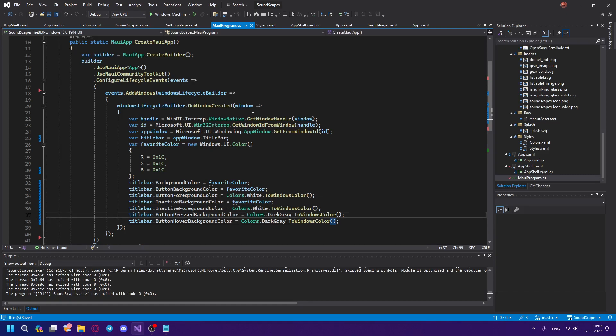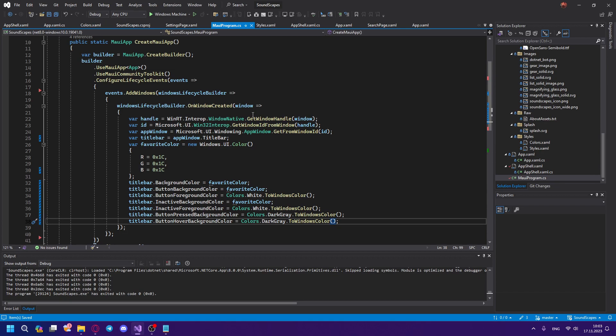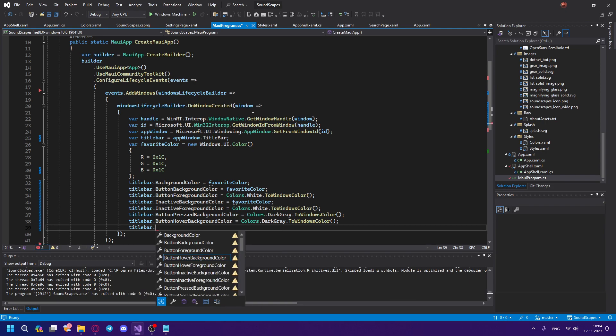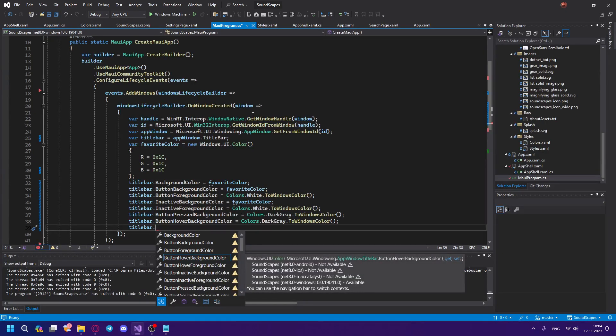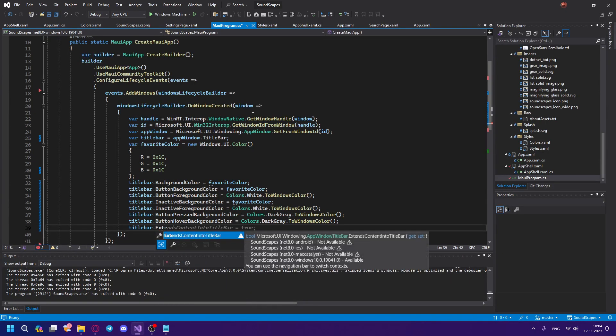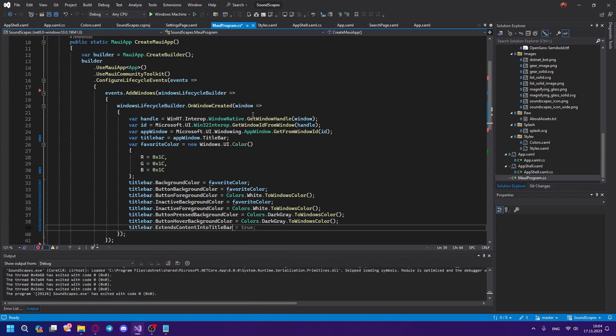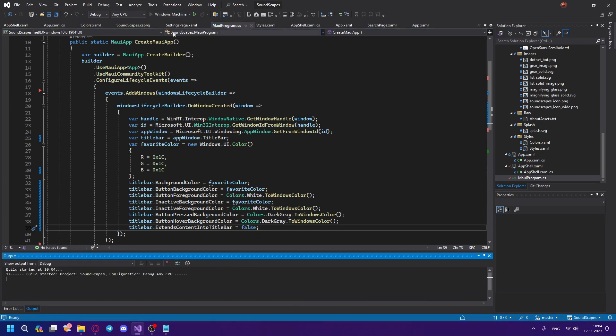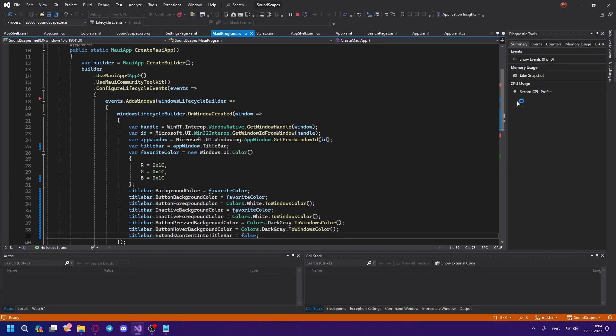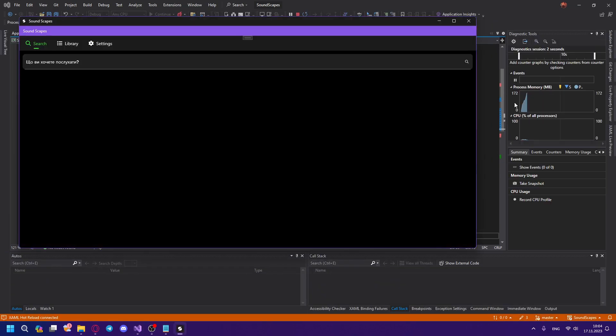So as we can see, we defined some titlebar properties and colors, and you probably think that it is enough to start and everything will be changed, but in reality it is not. We need to also define another property that will extend content in the titlebar to be false, so that we can see our titlebar. And there will be still another issue, since we didn't modify the app.xaml.